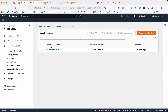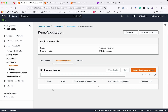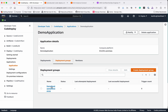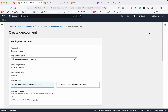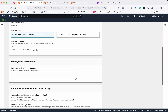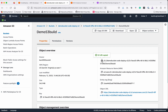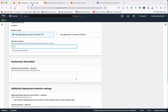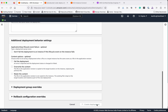Now let's go back to CodeDeploy, go to Applications, click the DemoApplication, select the deployment group, and click Create Deployment. Here we need to provide the S3 revision location. Let's go to S3, copy the S3 URI, paste it here, select ZIP format, and click Create Deployment.